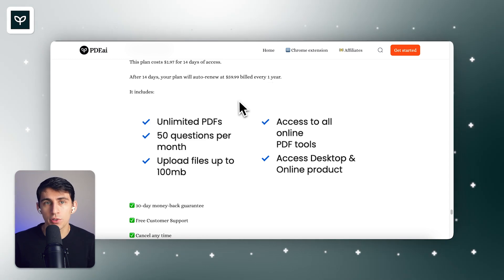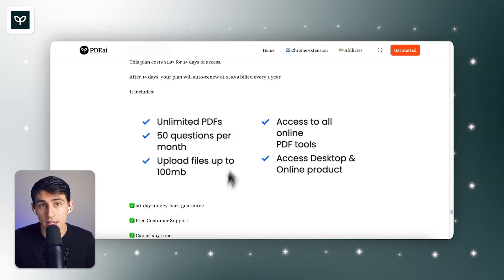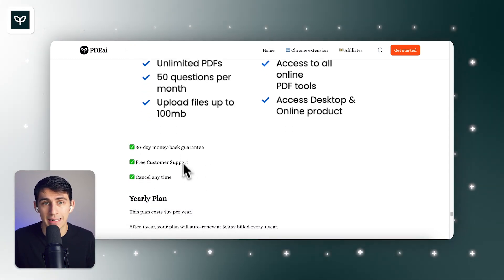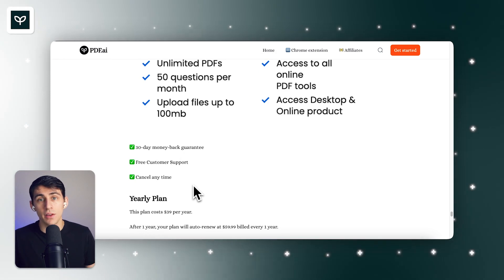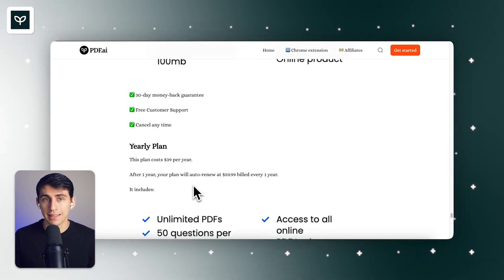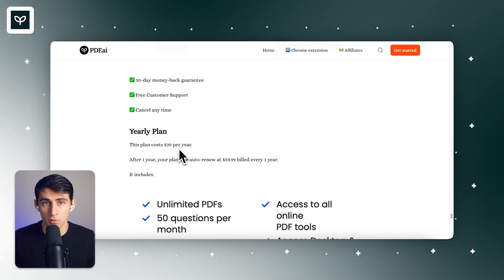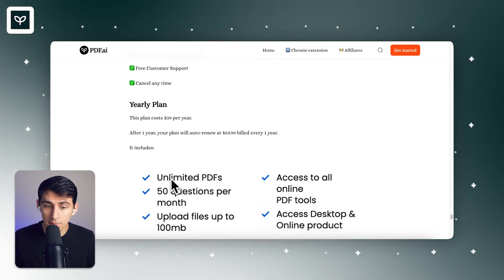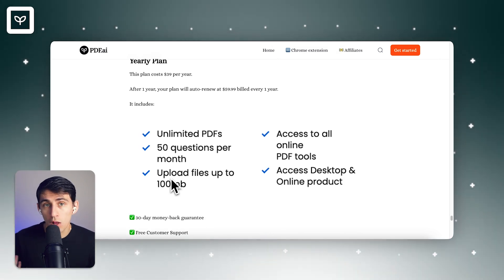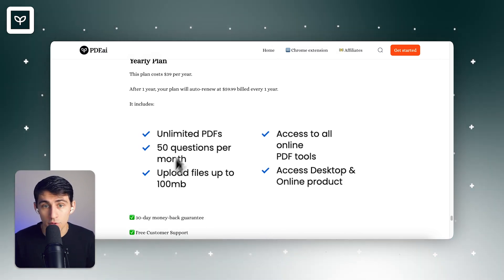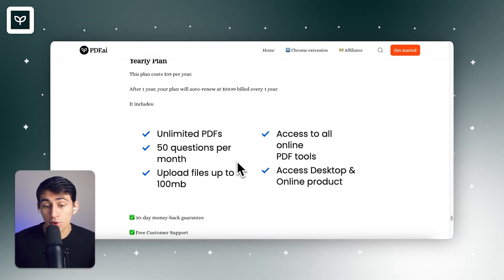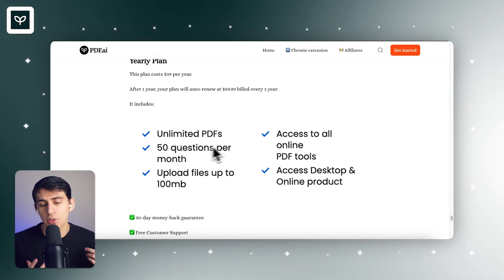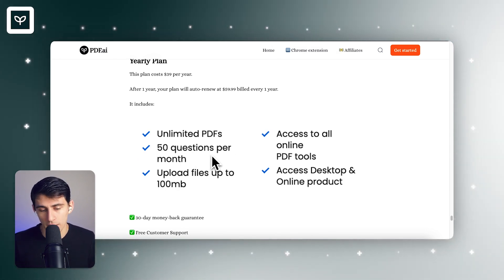So pretty cheap. It includes a 30-day money-back guarantee, free customer support. You can cancel at any time. And there is a yearly plan that costs $39 per year as well. For that paid plan, you get access to all online PDF tools. You can upload unlimited PDFs, and you get 50 questions per month.